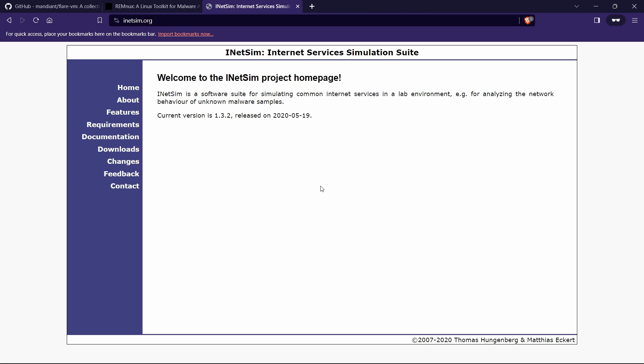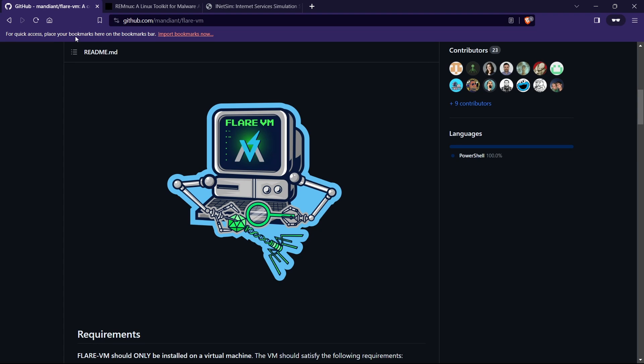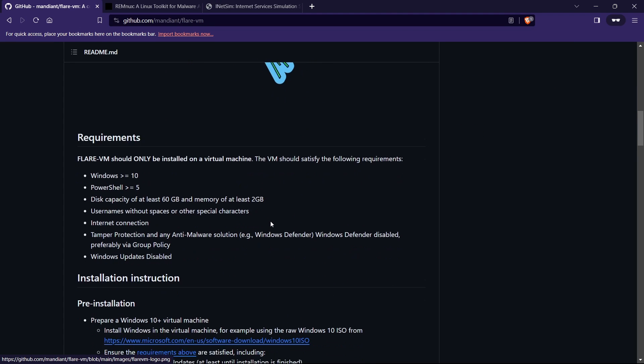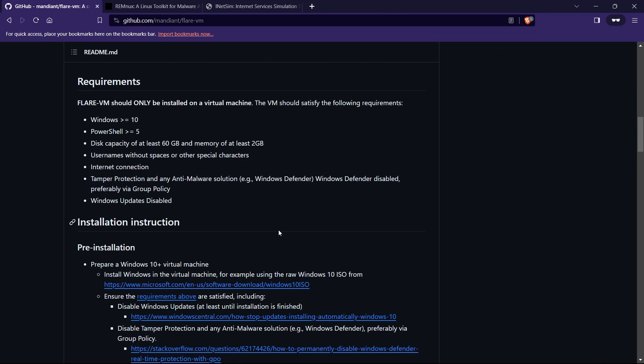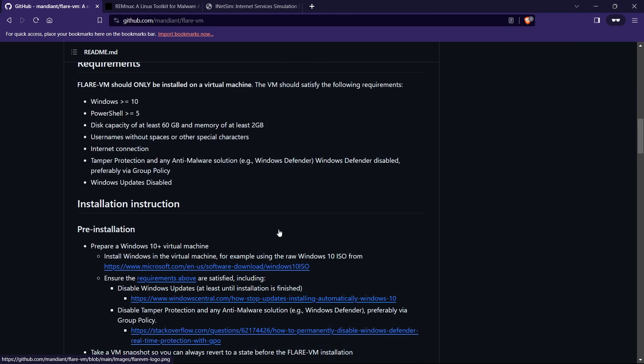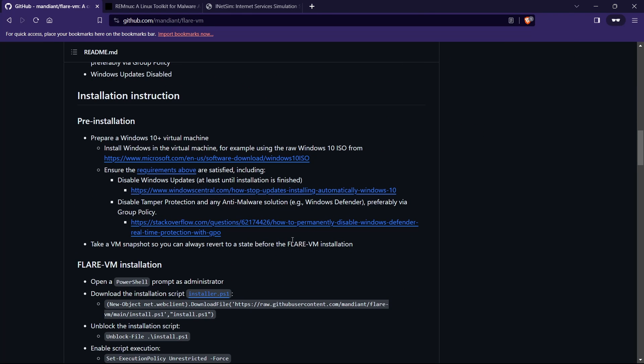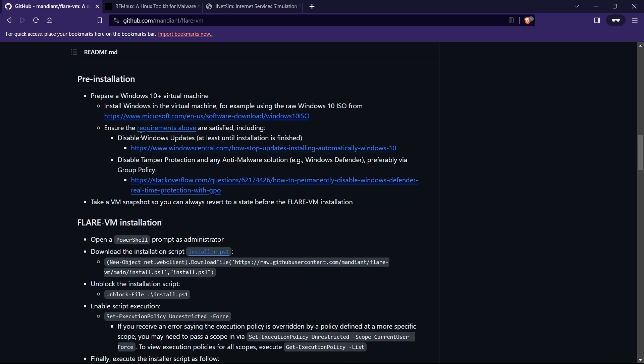And how we can do a very beginner level simple malware analysis if you are interested. So without further ado let's get started. If you want to install the Flare VM you need to have some sort of prerequisites.